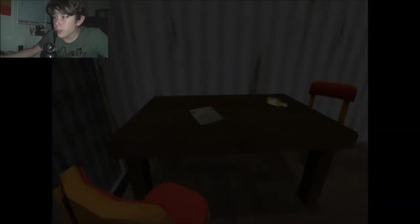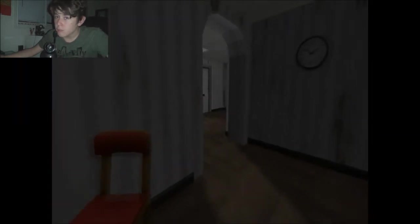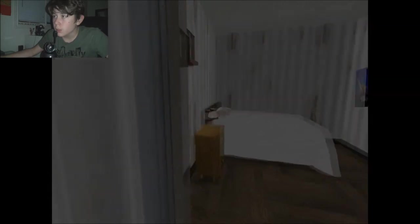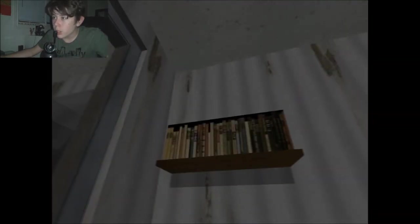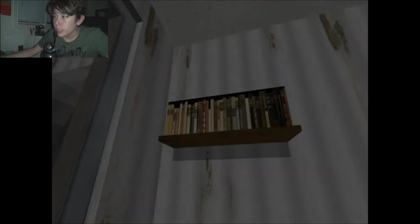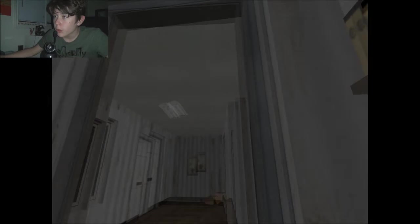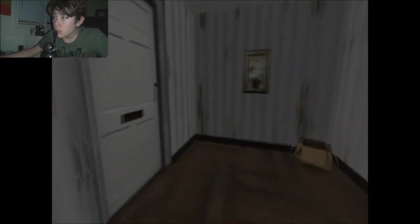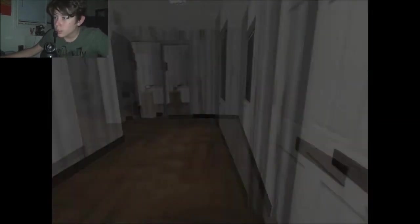We got a nice little apartment here. Whatever, let's keep going. Ooh, it's a book. Let's get this book. Okay, I take a book. Alright, okay, let's go.